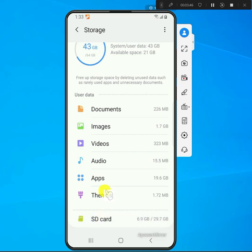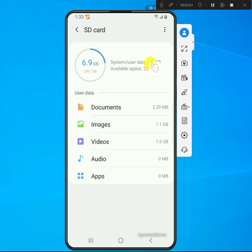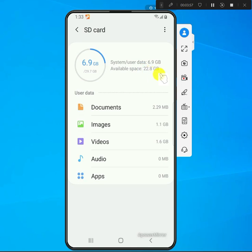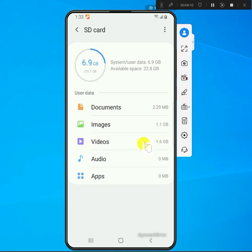On this one I'm using 6.9 of the 32, and then we have 22 gigs that are left. Here again you can see what's using the most space. Images are using 1 gig and then videos 1.6 gigs.